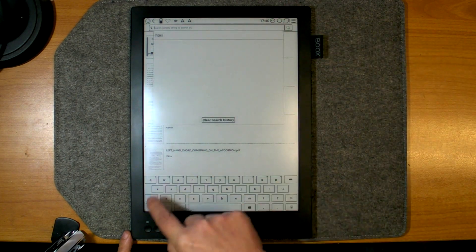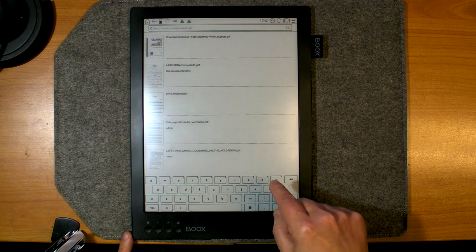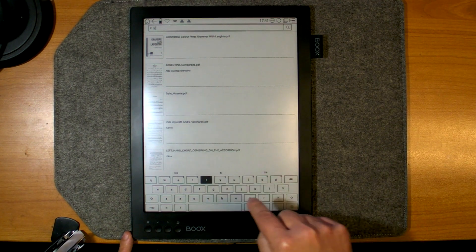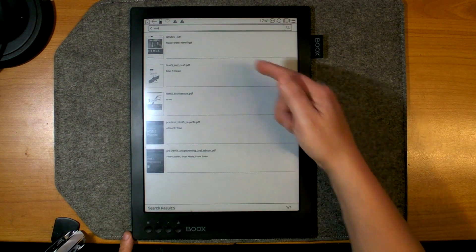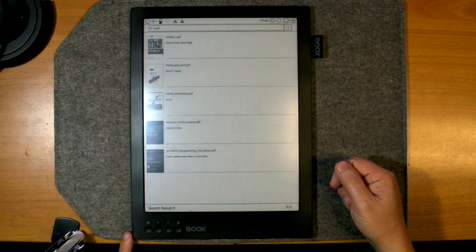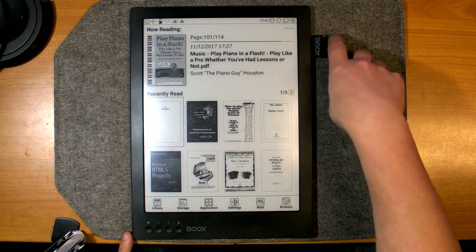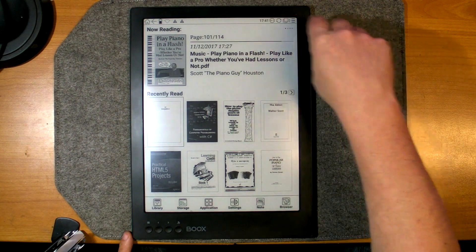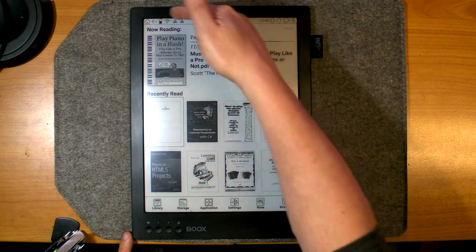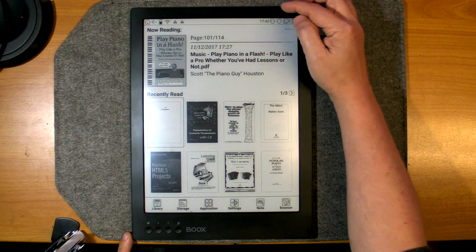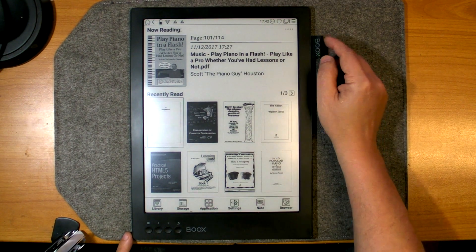You can open the virtual keyboard and search. For example, searching for 'HTML' shows all documents that contain 'html' in the file name. From the home screen you can also enable Wi-Fi, check battery status, and change how your page turn buttons work.